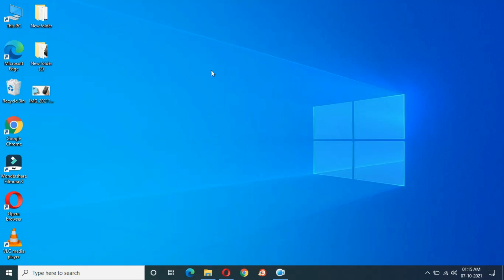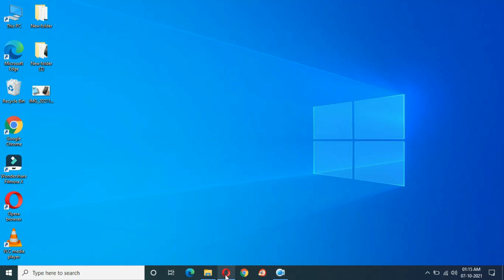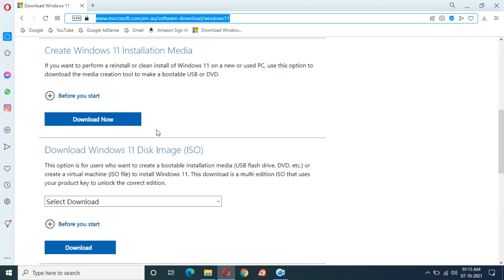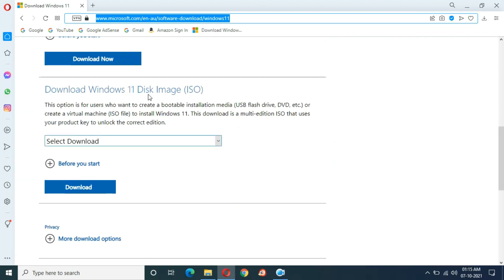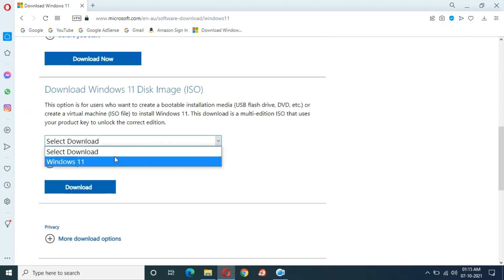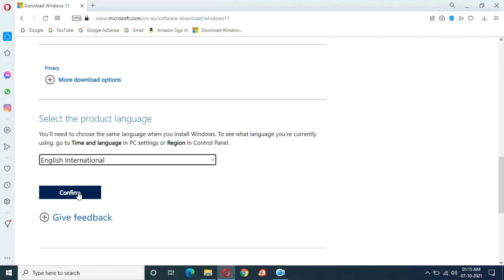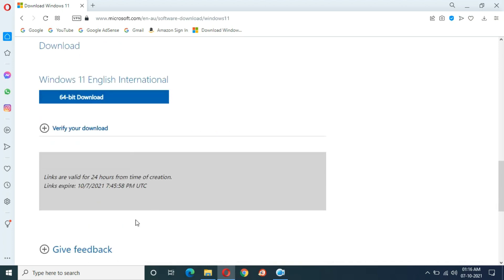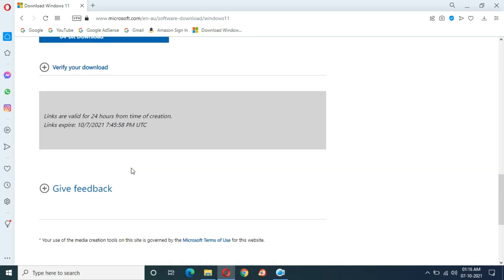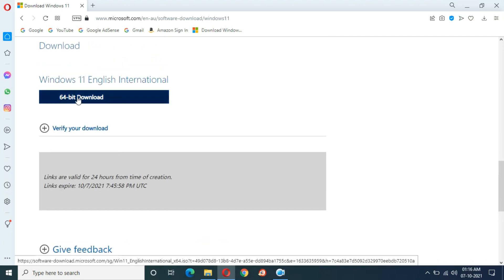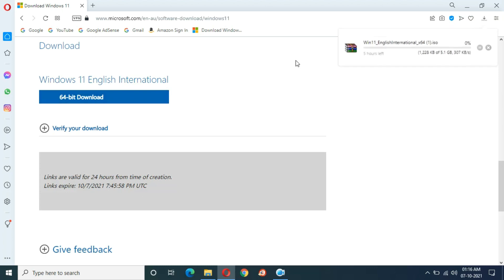First, to download it, go to your browser and navigate to the official Microsoft website. Go to download Windows 11 disk image ISO, select Windows 11, and click on download. Now select your language and click on confirm.